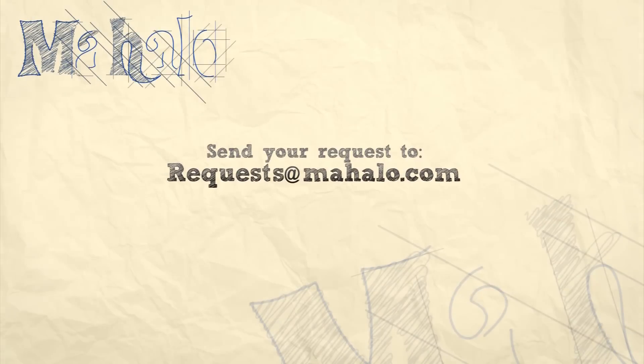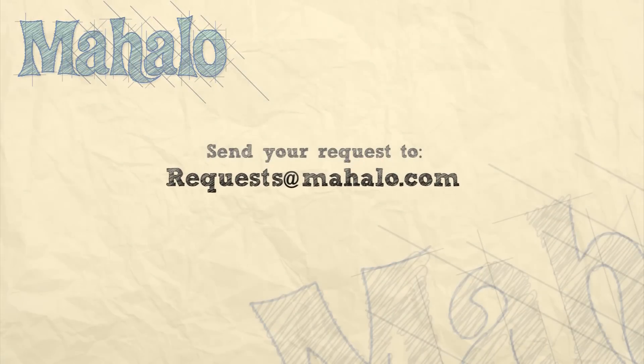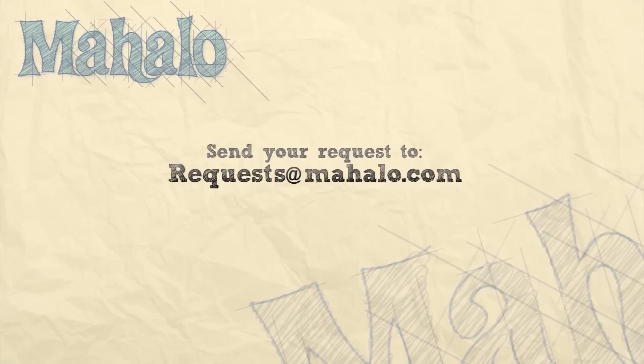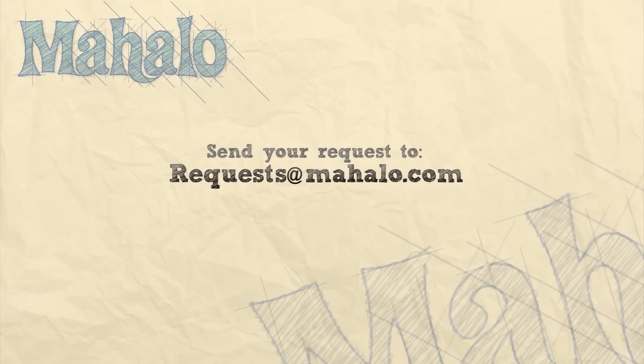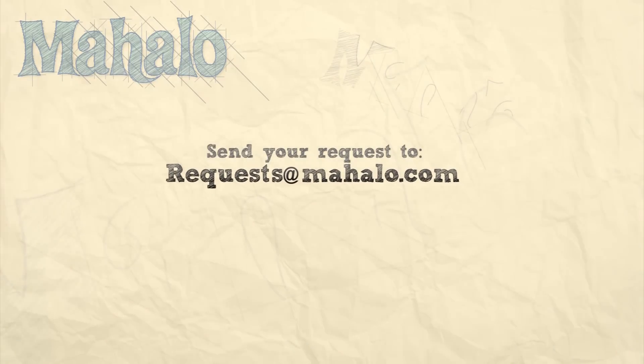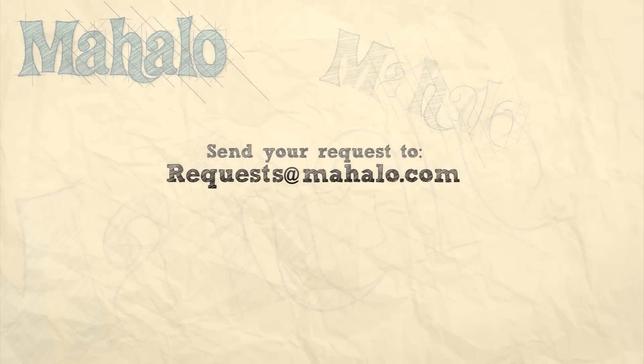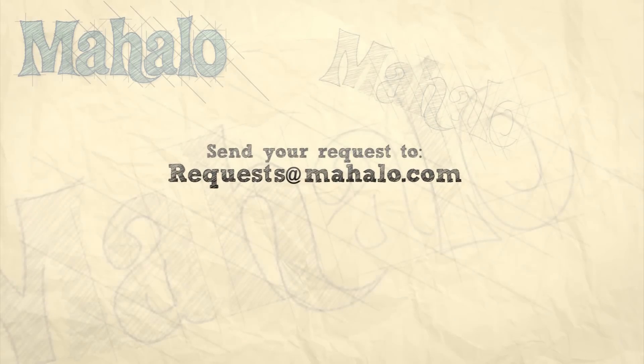So please remember to rate, comment, and subscribe. If you have any requests, please send them to request@mahalo.com.